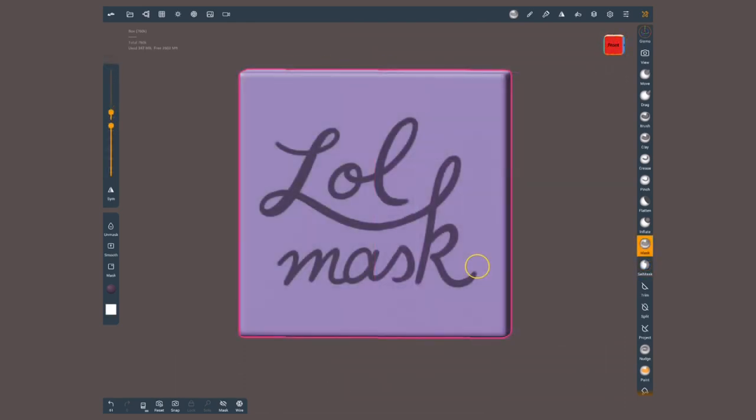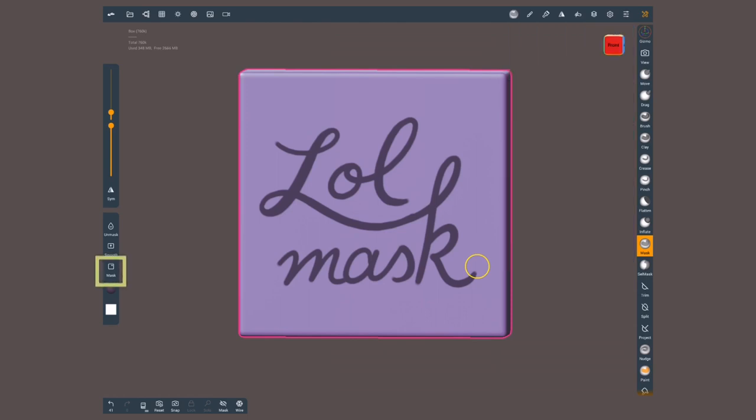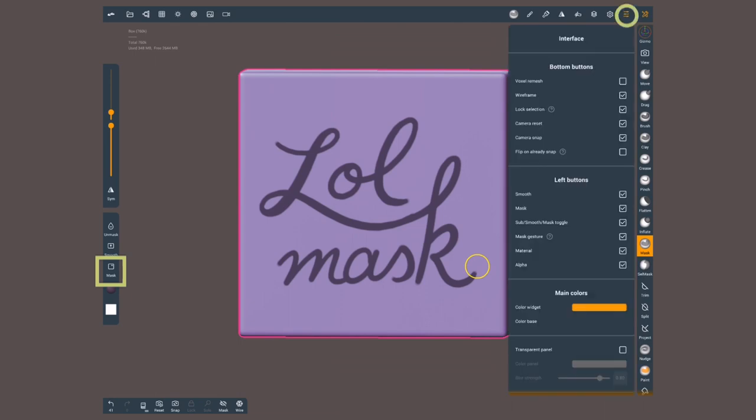There are several actions you're gonna often do with a mask, which you will find at the top of the mask settings. They are clear, invert, blur, and sharpen. Instead of opening this menu, we can hold down this mask button on the side. If you cannot see this button, go inside the interface menu and make sure to activate mask under left buttons.